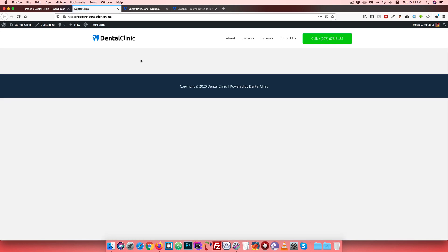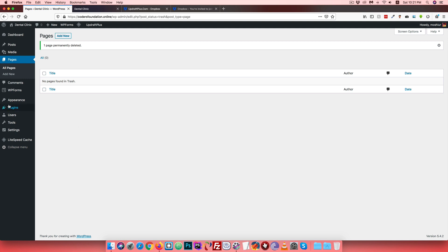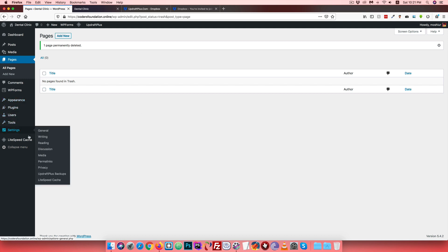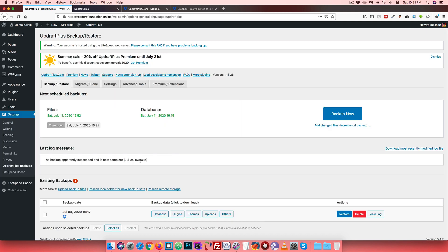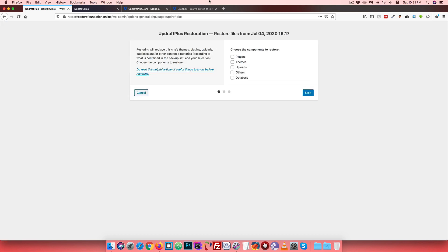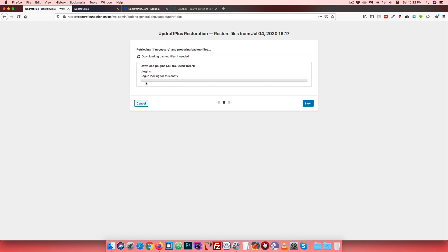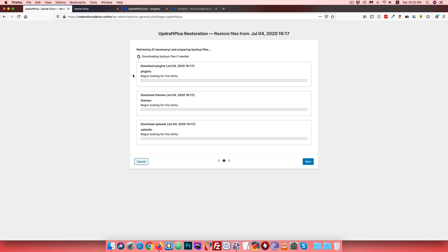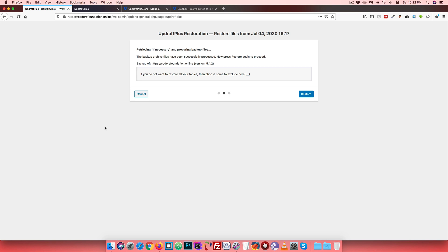Now we will restore the backup. Go to UpdraftPlus settings and click the Restore option. Click Restore, then click Next. Click on the icon and the automatic restore process will begin. This will download the plugins, themes, and all files from the backup.